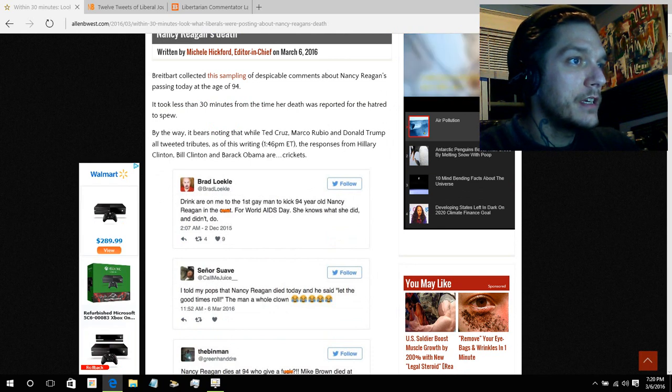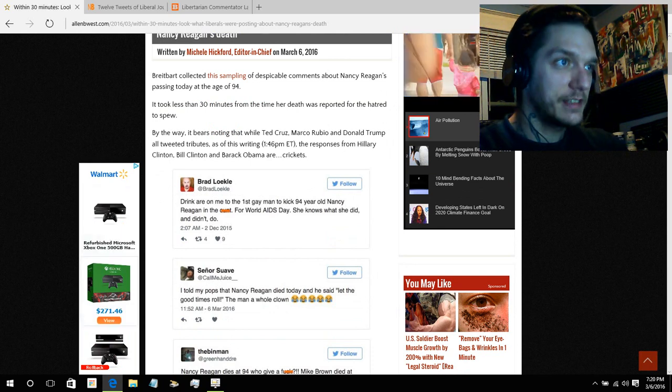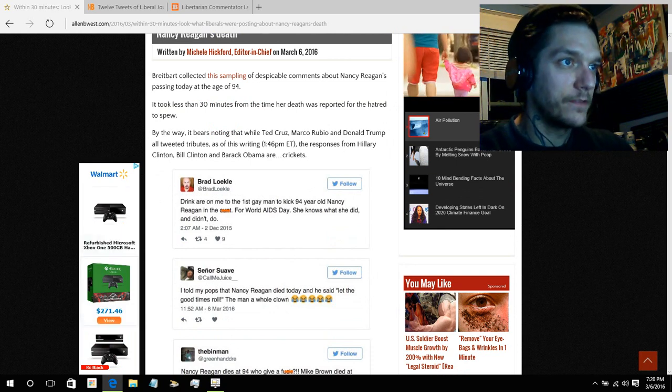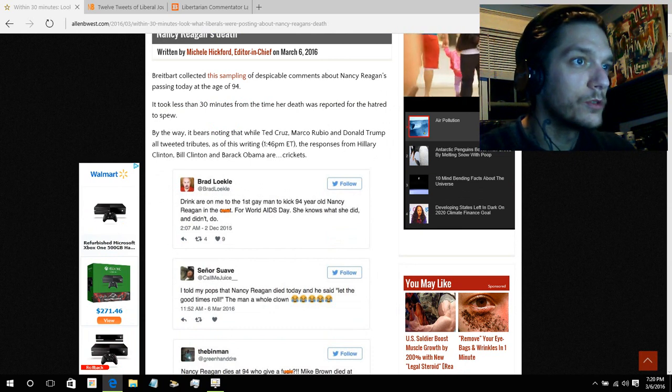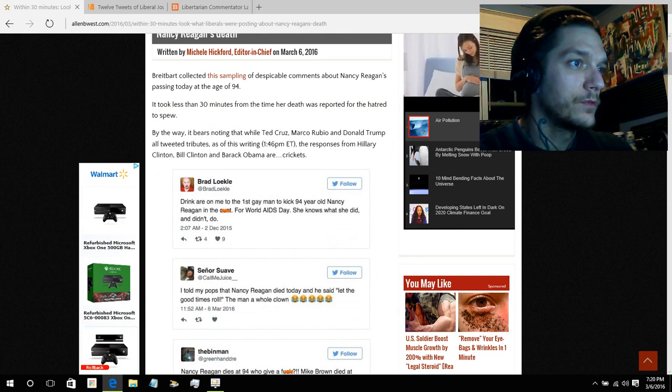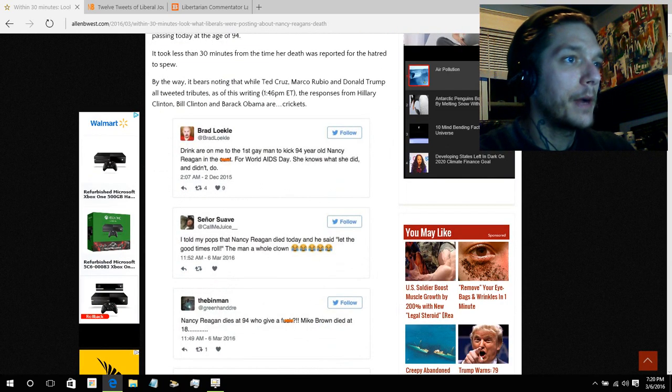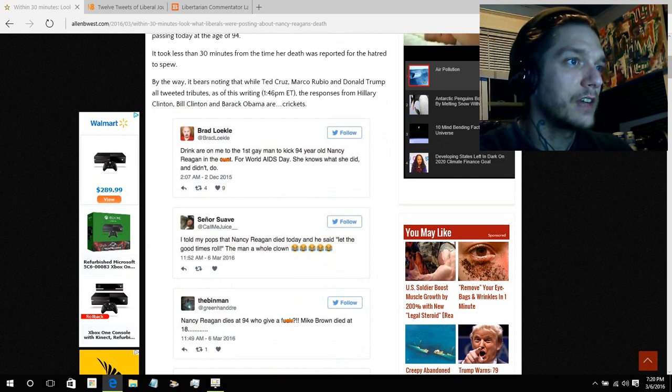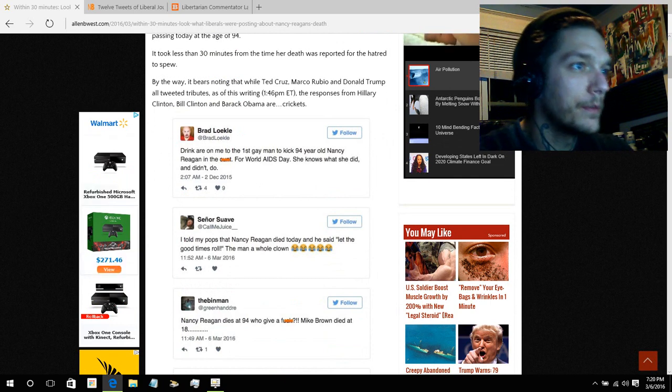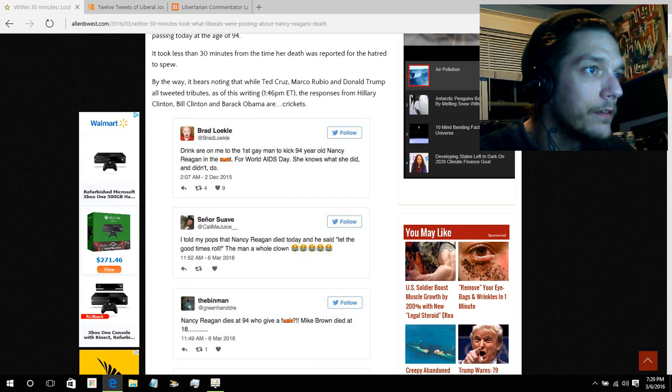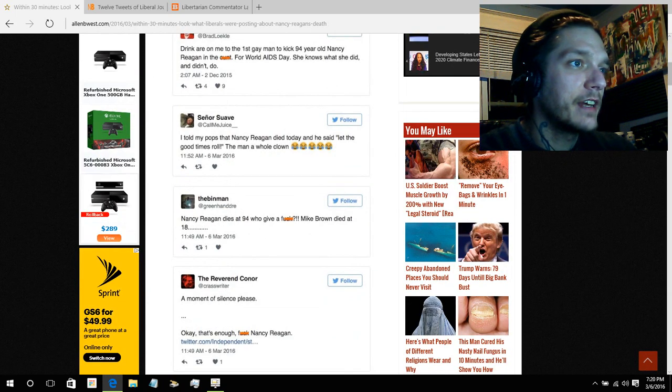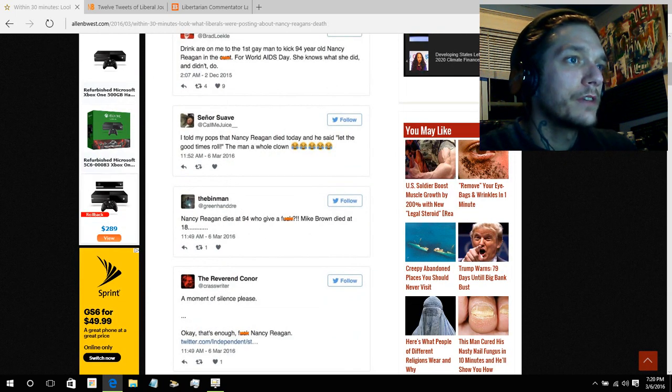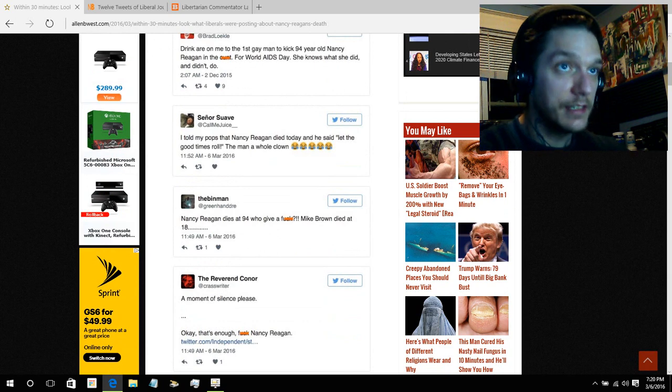Drinks are on me to the first gay man to kick 94-year-old Nancy Reagan in the cunt for World AIDS Day. She knows what she did and didn't do. I told my pops that Nancy Reagan died today, and he said, let the good times roll. The man, a whole clown.